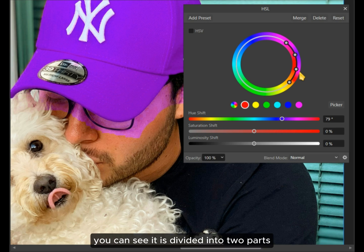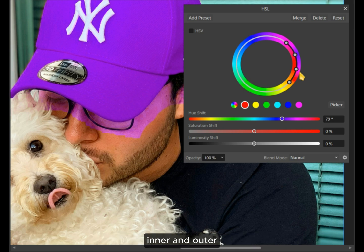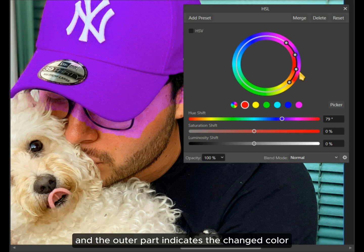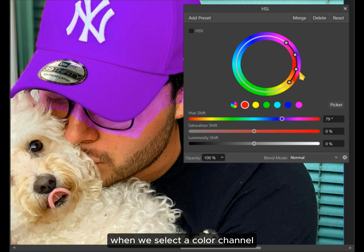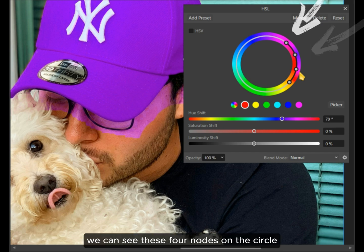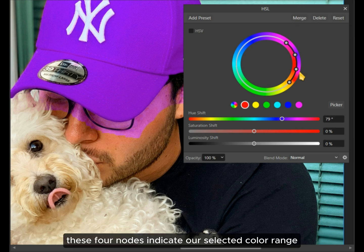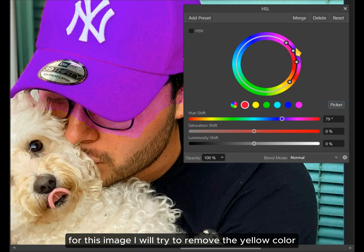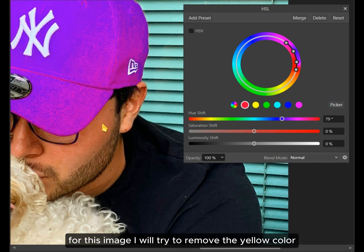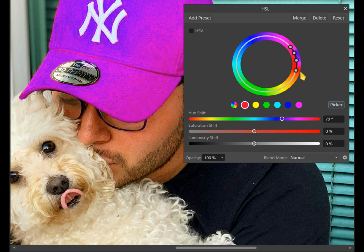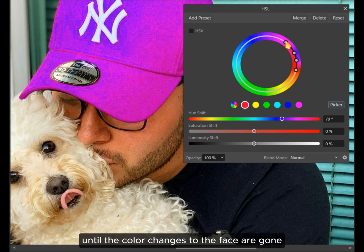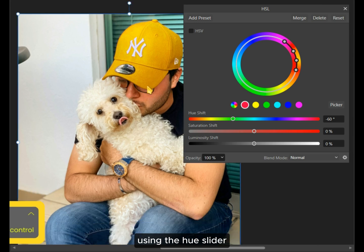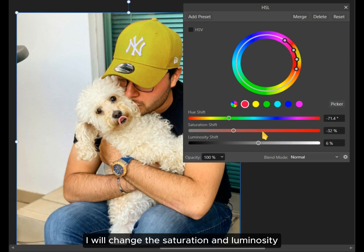If you pay close attention to the circle, you can see it is divided into two parts — inner and outer. The inner part indicates the original color of our image and the outer part indicates the changed color. When we select a color channel, we can see four nodes on the circle indicating our selected color range. We can move them to fine-tune the color range. For this image, I will move the bottom-most node upwards to remove the yellow color from the face. Then the color changes to the face are gone. I'll change the cap color to yellow using the hue slider, and adjust the saturation and luminosity as needed.